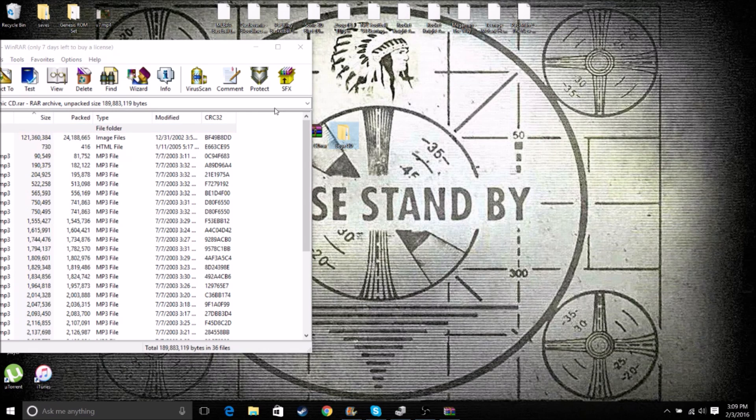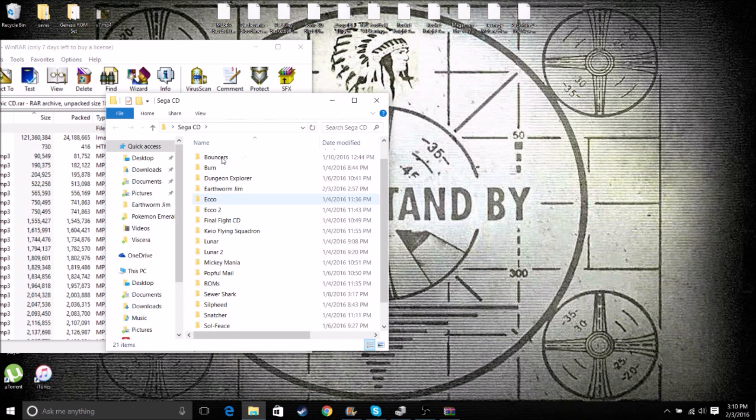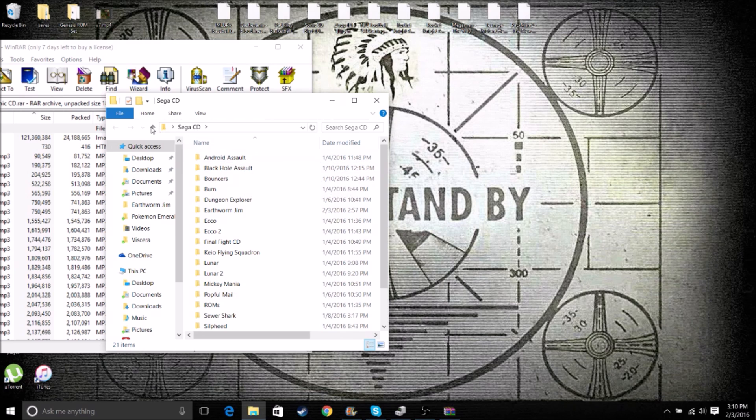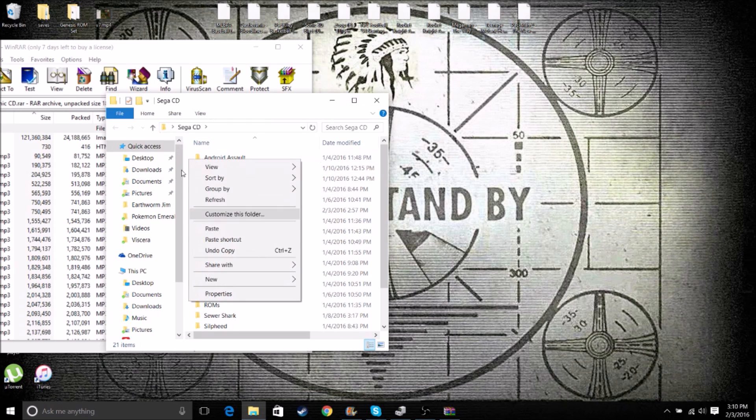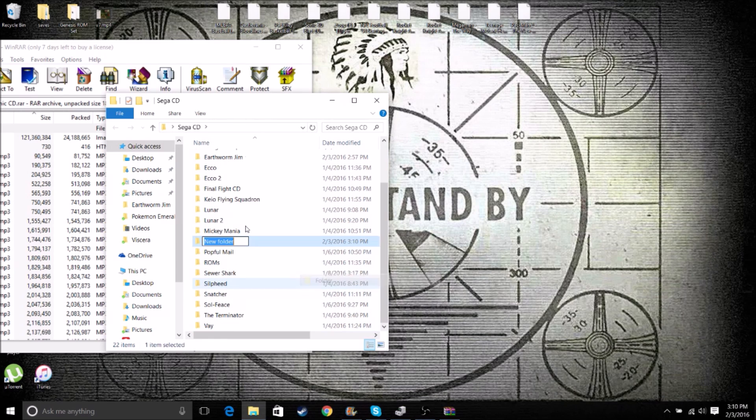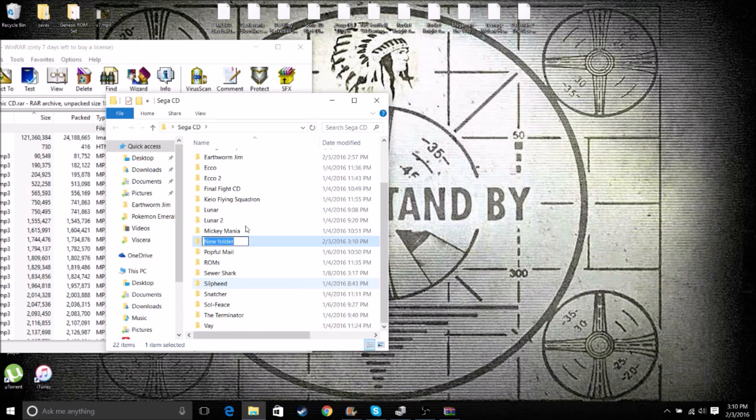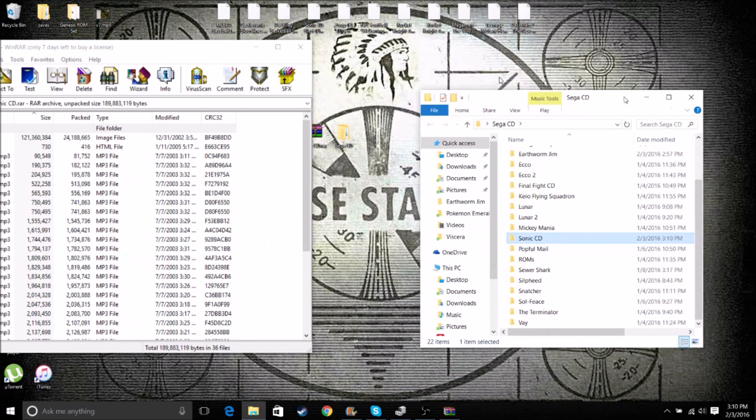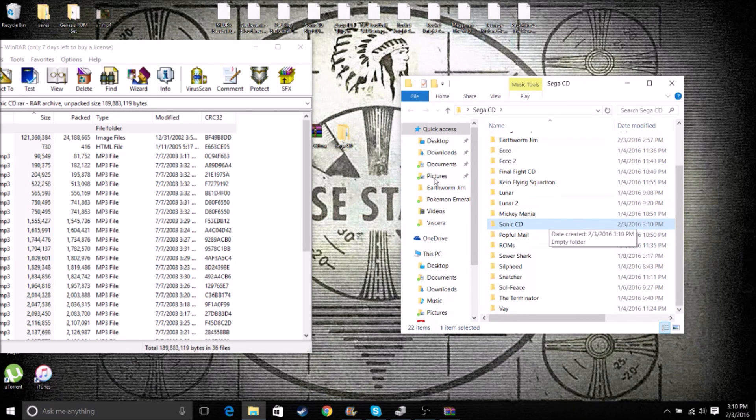And what you want to do is keep this open. I make a Sega CD file, which makes it easier for me. And then I'll make a file for the game I'm doing. And for this, I'm doing Sonic CD, since it's undoubtedly the most common game that people want to play on the Sega CD, understandably.